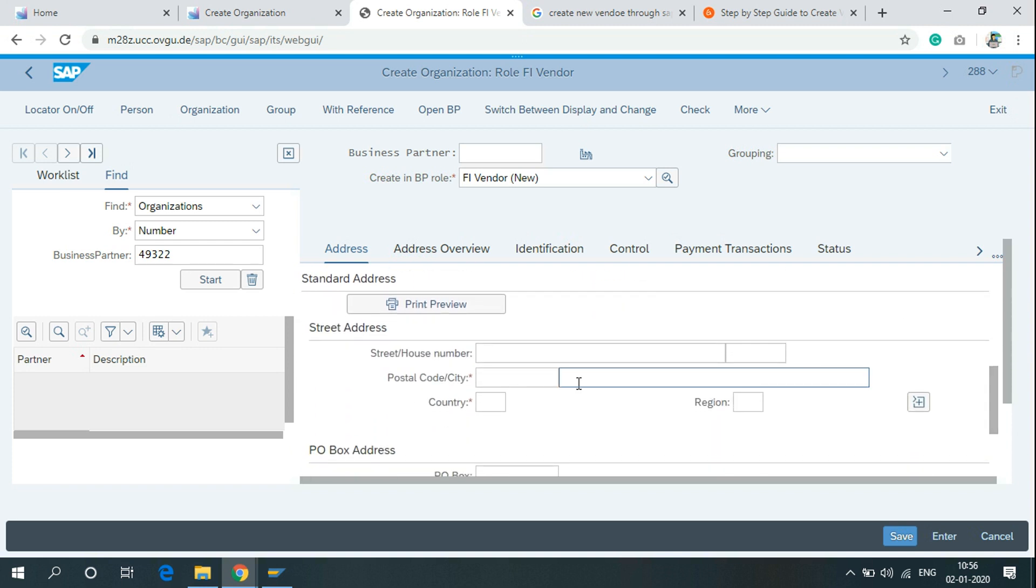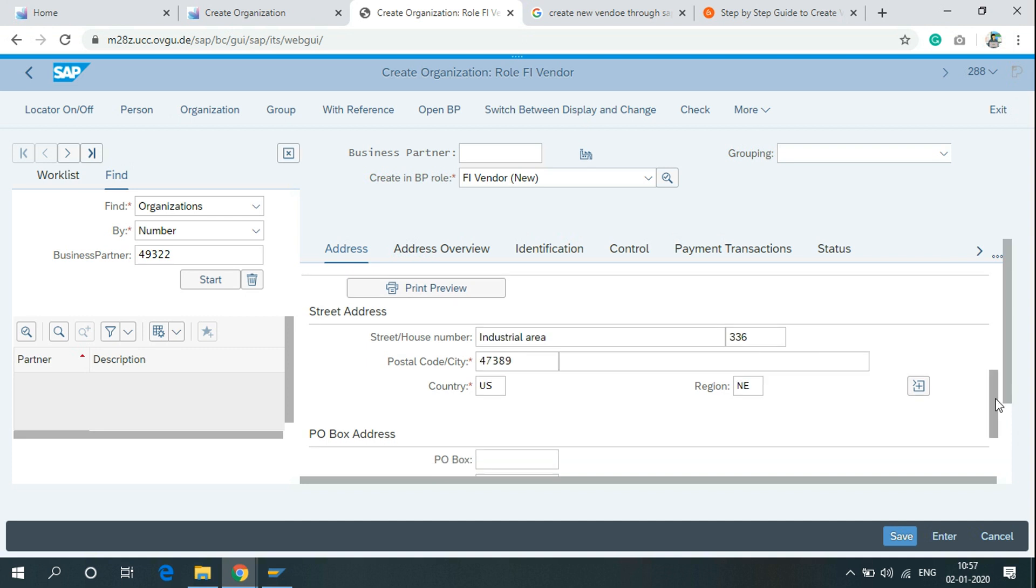In the street address, write the whole address of the vendor. After writing the full address, just click on save.